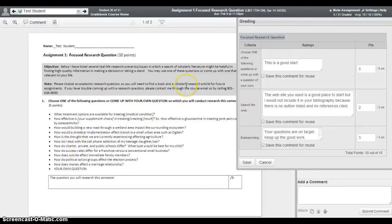Hi and welcome to a tutorial on viewing instructor comments within Canvas. When your instructors are grading your various assignments, discussions, and even some of your quizzes, they're often going to use the quick grading rubric system within Canvas to do that.